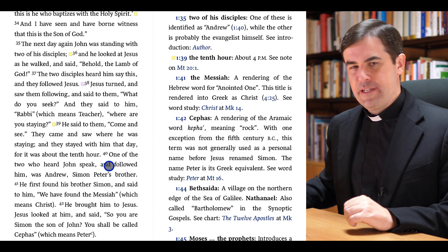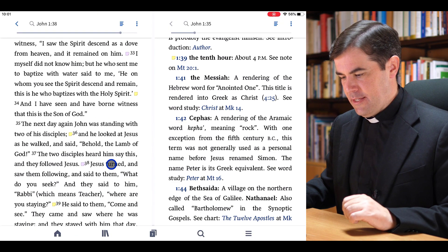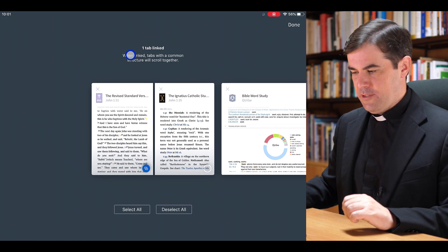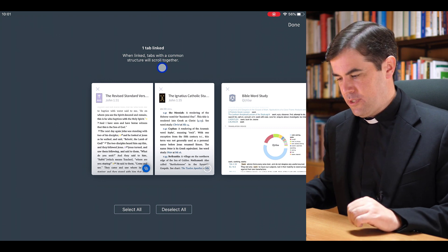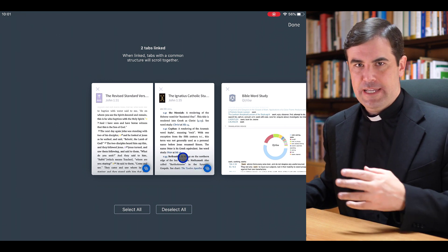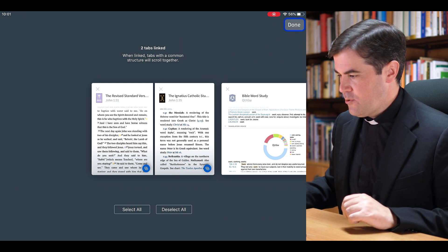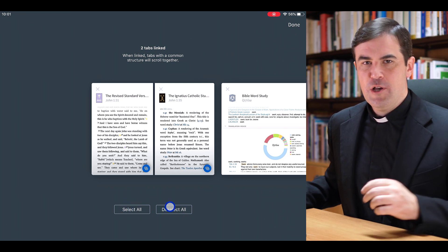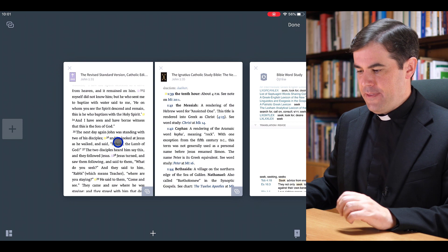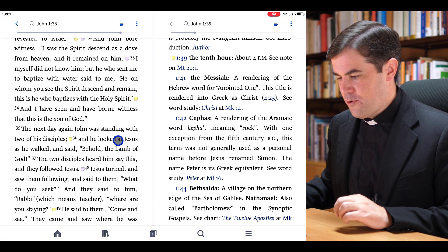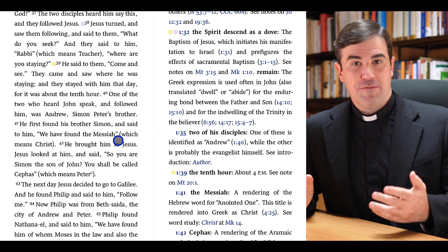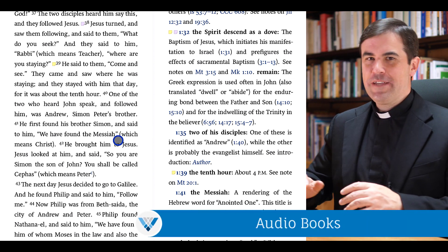There's an option in the upper left to link panels. Currently if I zoom in on this panel and start navigating in my Bible, notice that the commentary doesn't move with it. But if I tap again to bring up the panels view and come up here to the link option and click on this — when linked, tabs with a common structure will scroll together. This tab has a blue icon; if I click on the other one to add the blue icon there as well, now these two panels are linked. I can choose Done. There are also options to select all and deselect all if you have multiple panels you'd like to navigate together. Now as I scroll through my Bible, the commentary is scrolling with it — very useful for studying the scriptures on your phone or tablet.